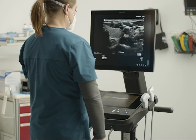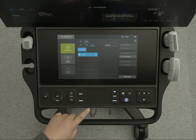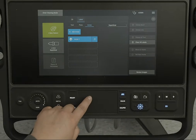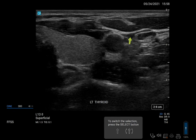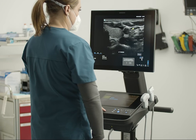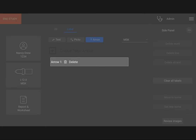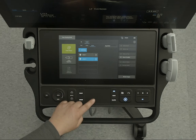Now let's add an arrow. Press Select again if you want to move the arrow. If you want, rotate the arrow by pressing the Select button and dragging your fingers on the touchpad. To delete the arrow, simply tap Delete on the touch panel.